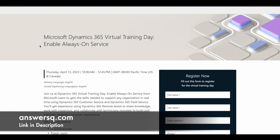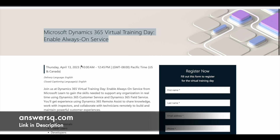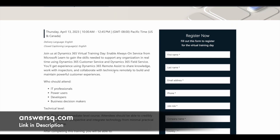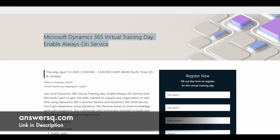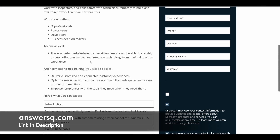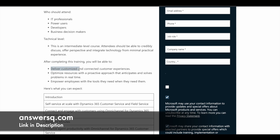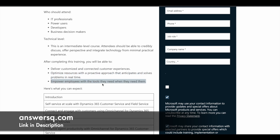The fourth training is Enable Always-On Service, on April 13th of 2023. Here you can learn about Microsoft Dynamics 365 Field Service and Customer Service. After completing this program, you will be able to deliver customized and connected customer experiences, optimize resources with a proactive approach, and empower your employees with the tools they need whenever they need them.